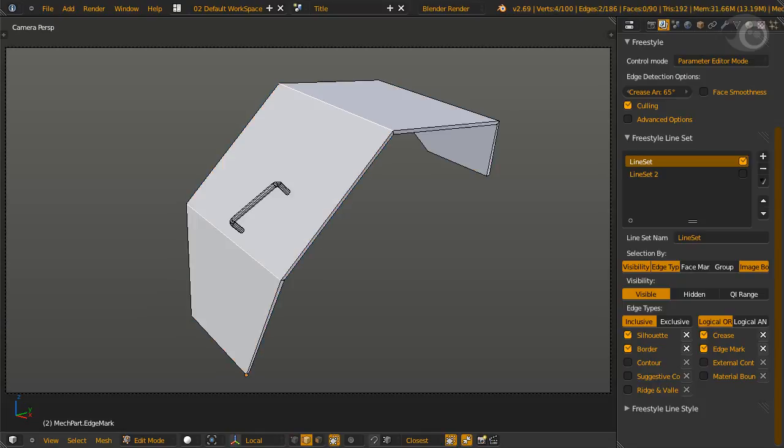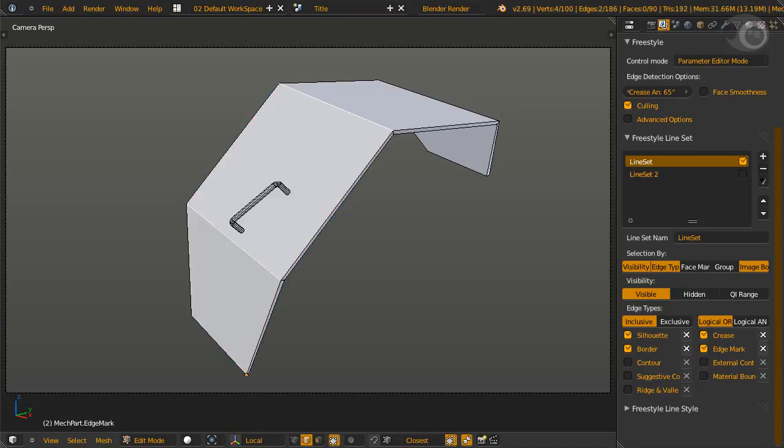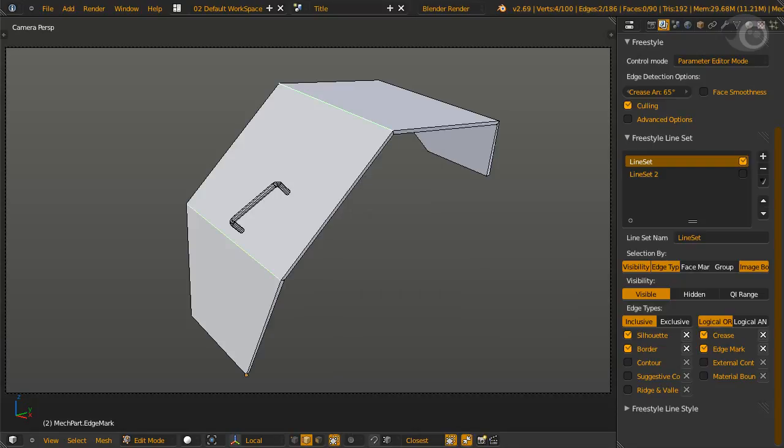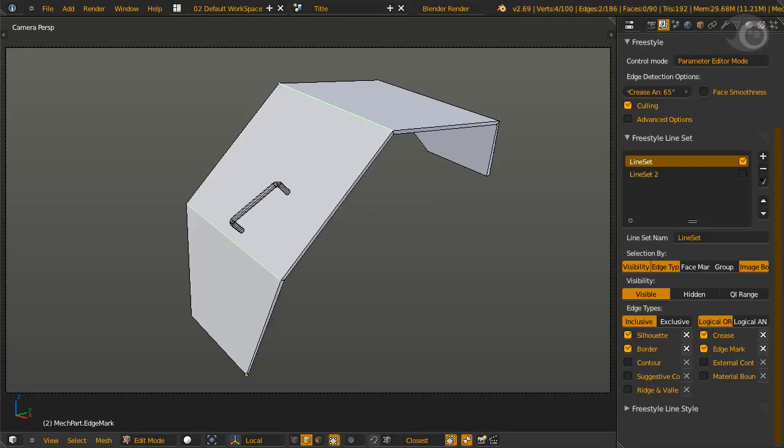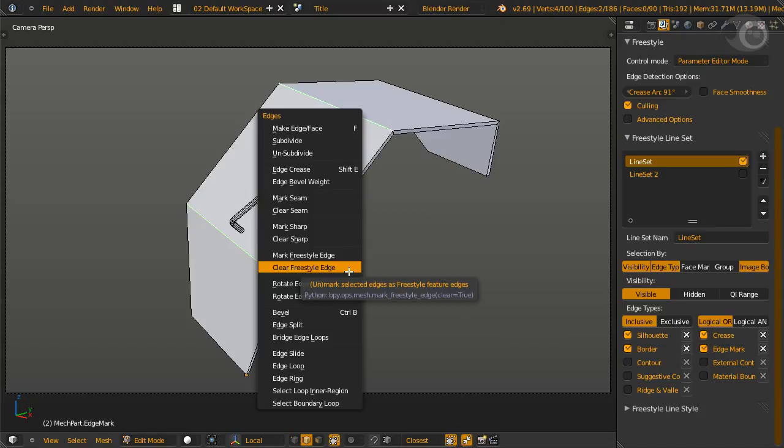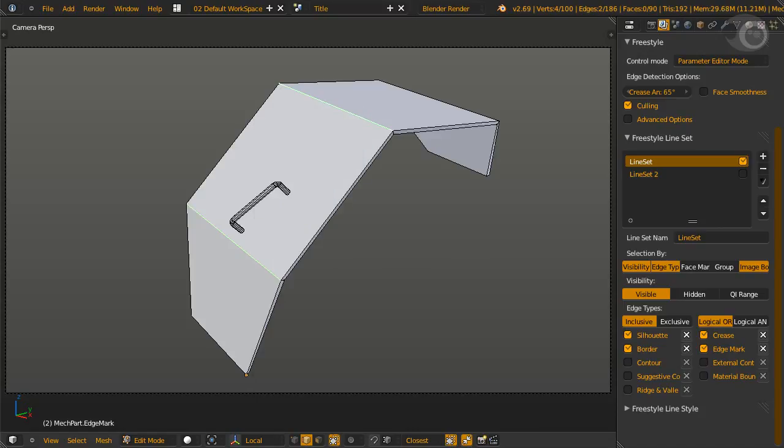First, we select our edges, open the edge menu by pressing Ctrl E, and we can mark the edges with this, and clear marked edges with this. Our goal is to have the edges marked. And tada, perfect lines!